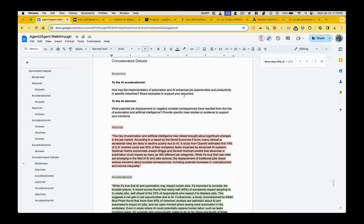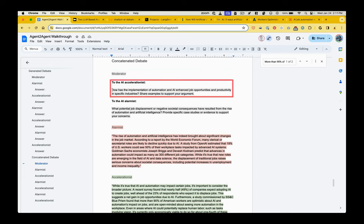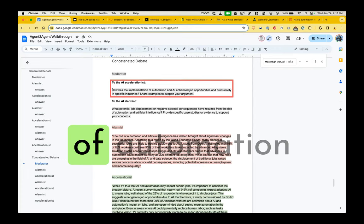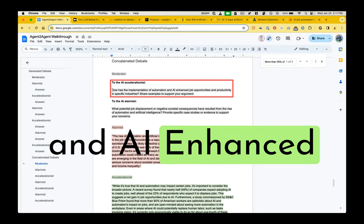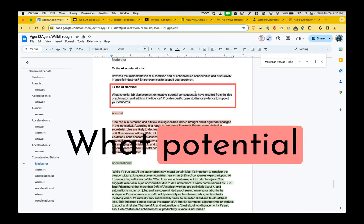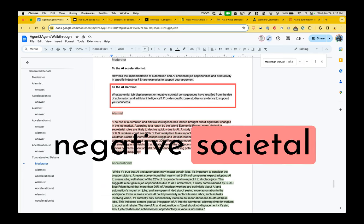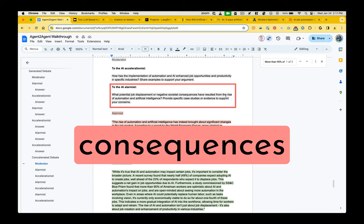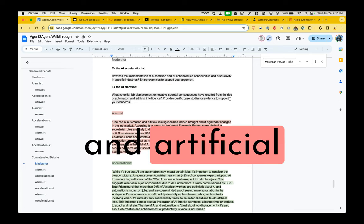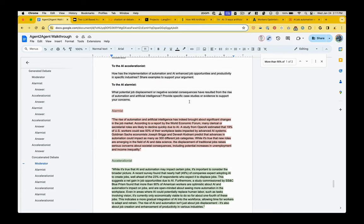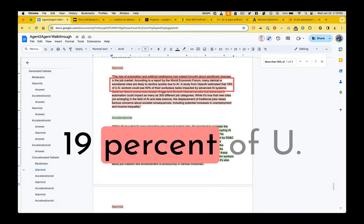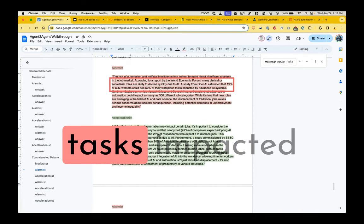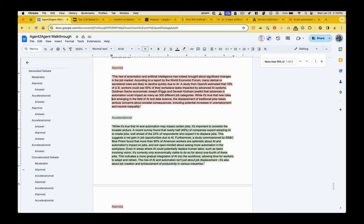This is the output of the final debate. It starts with a moderator who speaks to both the accelerationist and the alarmist. To the accelerationist, how has the implementation of automation and AI enhanced job opportunities and productivity? To the alarmist, what potential job displacement or negative societal consequences have resulted from the rise of automation and artificial intelligence?